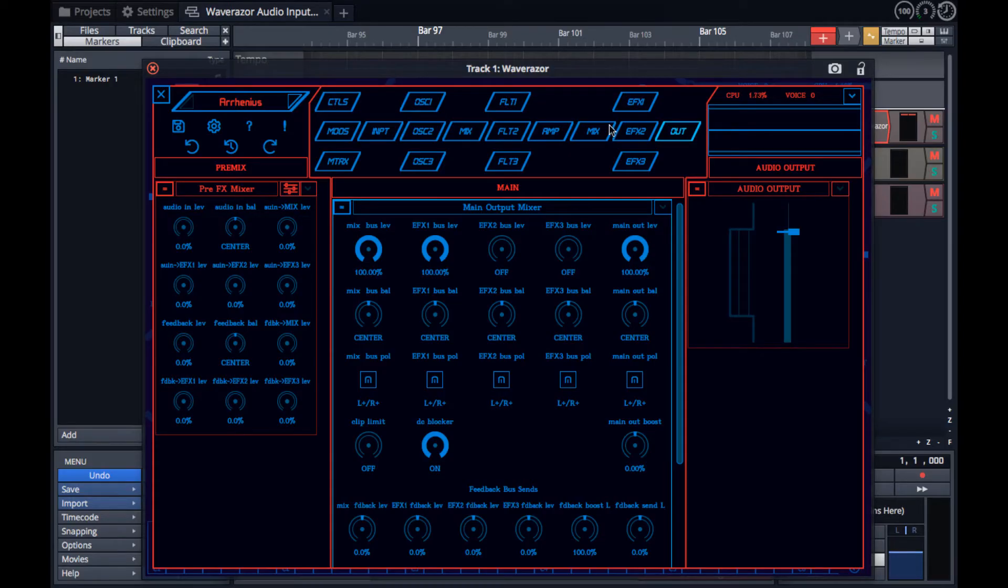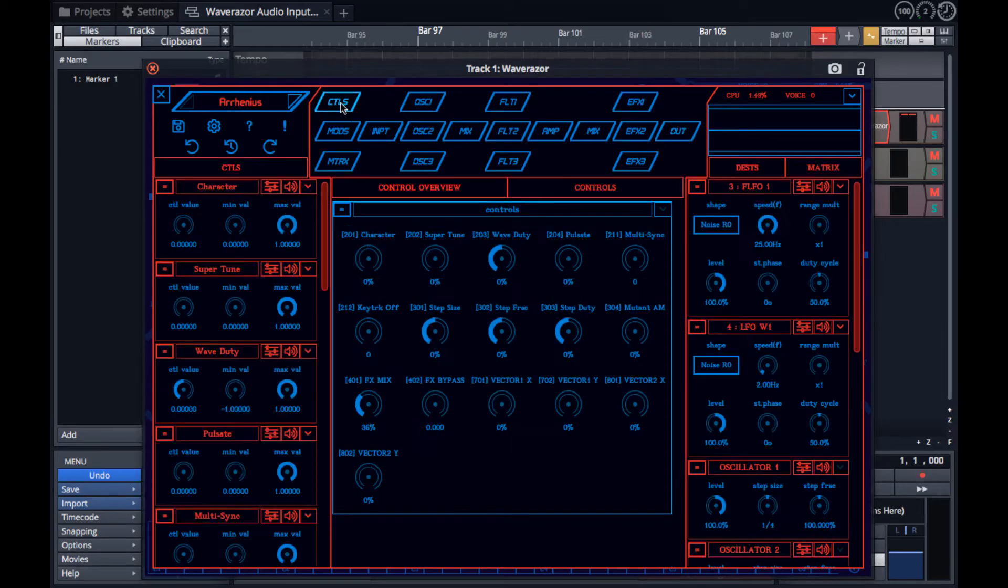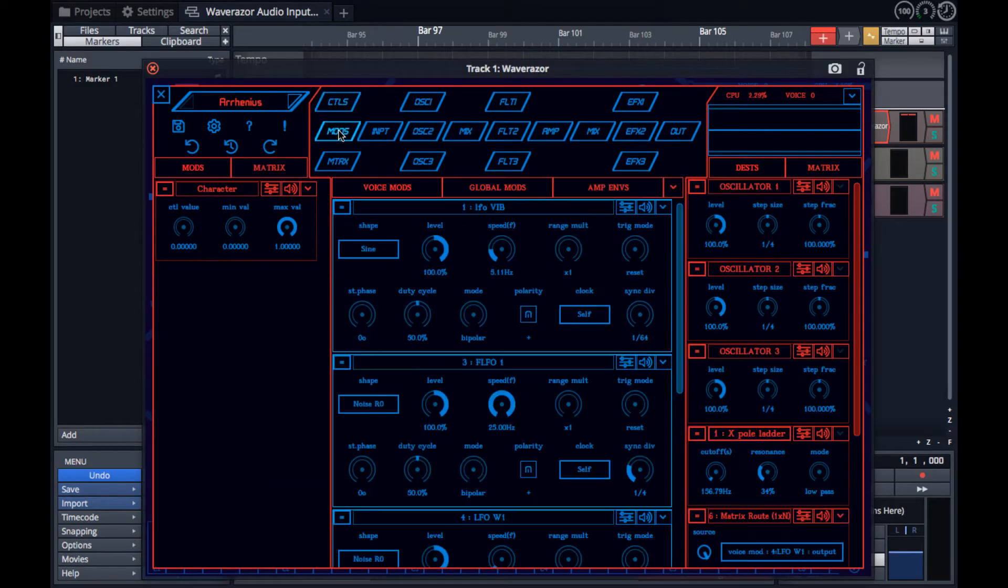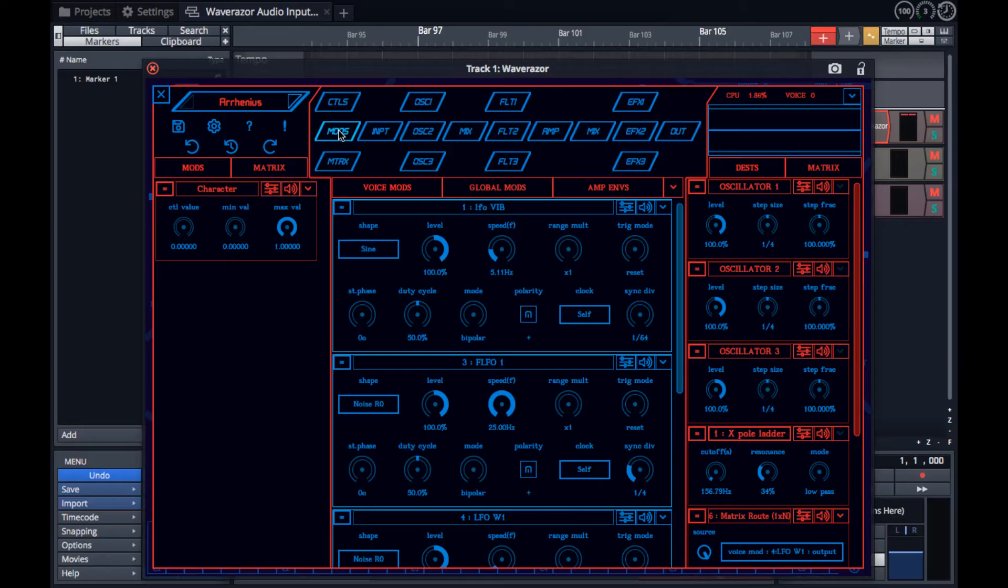On the far left of this navigation area, you'll find the controllers from the main page, modulation sources which include LFOs and envelopes, except for the hardwired amplitude envelopes that appear in the amp section.